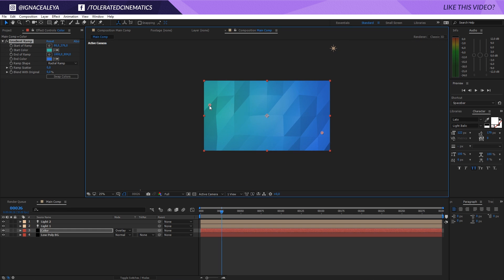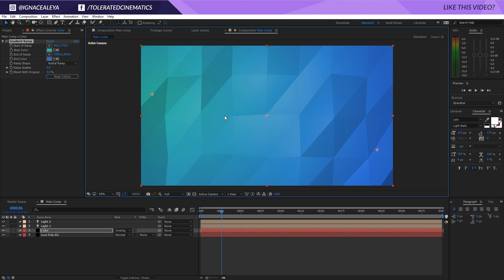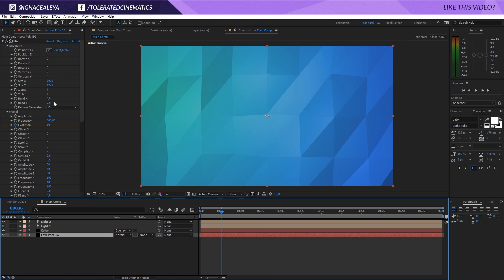So really cool effect, definitely have a play with it. I hope you enjoyed this tutorial. If you did, give it a like and also subscribe to the channel for more. Thank you so much for watching and goodbye.